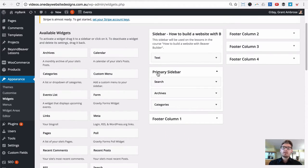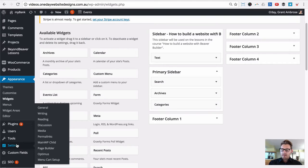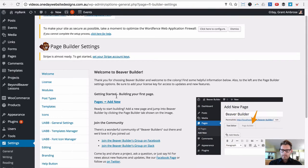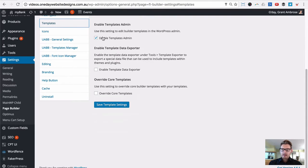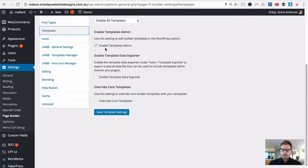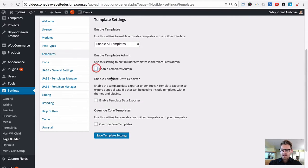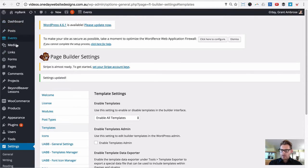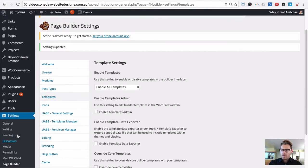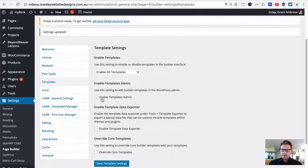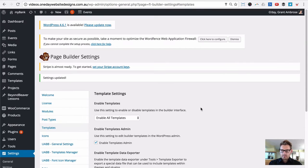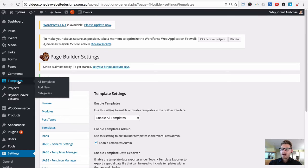To build the blog sidebar using Beaver Builder we're going to use templates. First, under Settings > Page Builder go to Templates and make sure 'Enable Admin Templates' is checked. I have that checked by default, but if you disable it you'll notice there's no Templates menu item on the left-hand side. If you enable it and click Save Template Settings, you get a new WordPress dashboard menu item called Templates.